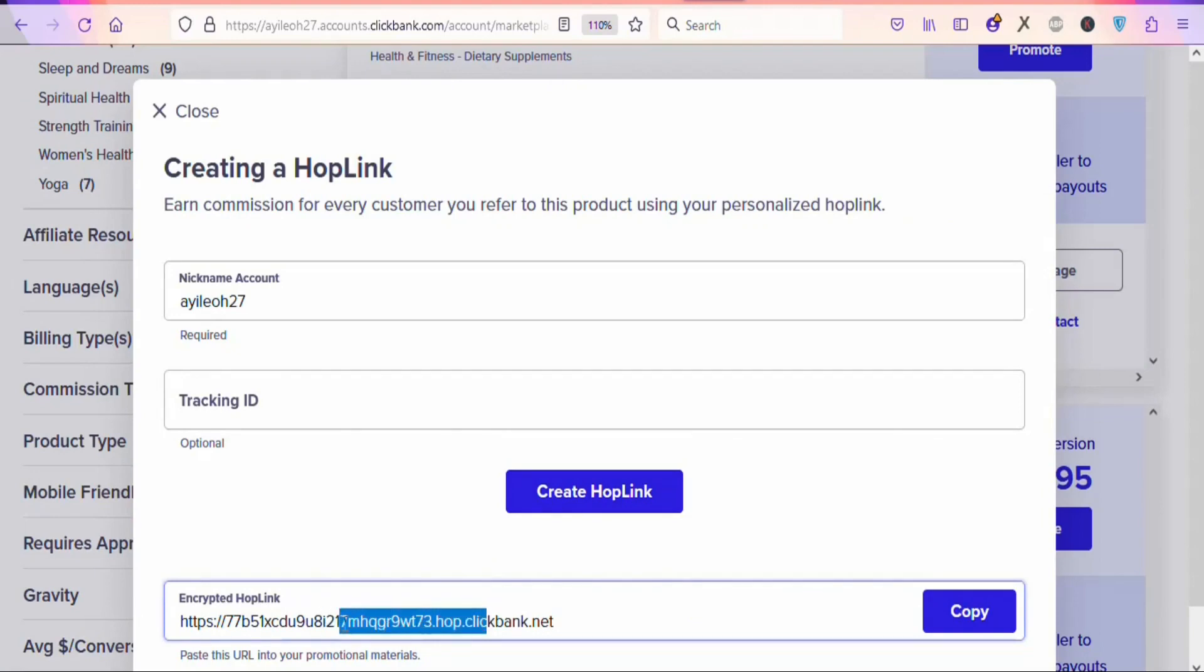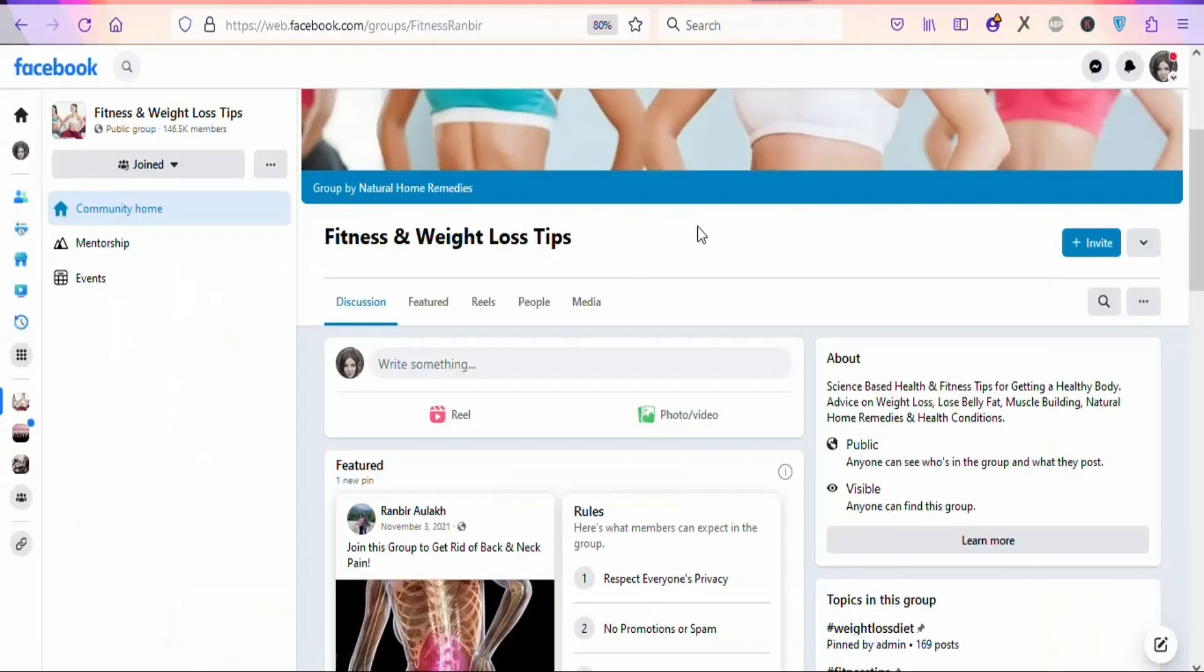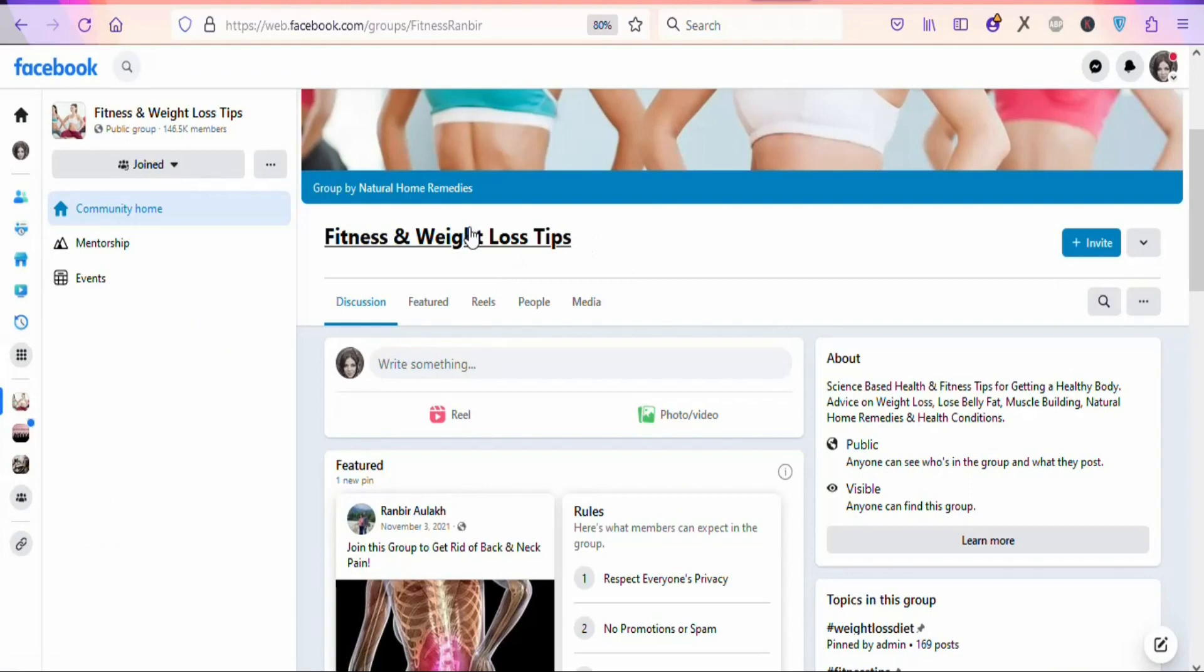Click right here to copy your link. Once you copy your link, you're going to come on Facebook and find groups that are related to fitness. You're going to begin promoting the link in these groups so that you can get people to buy the product and make money.